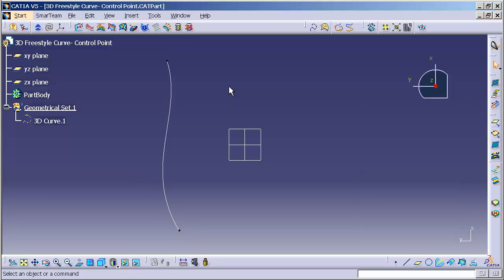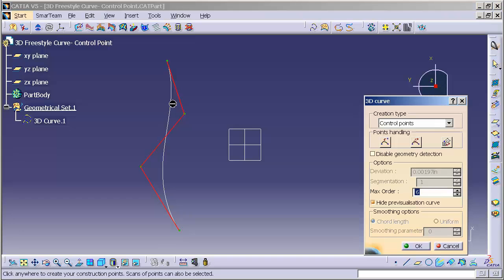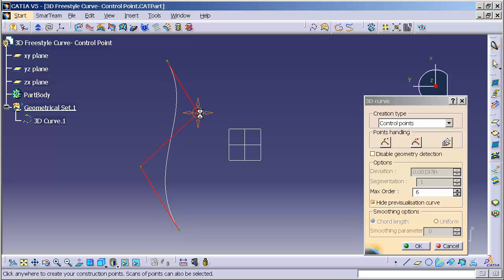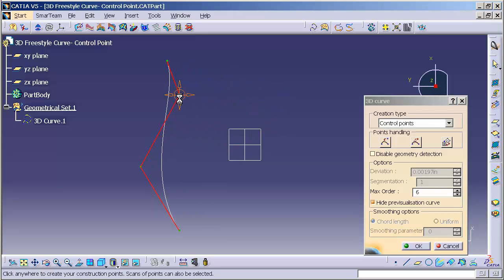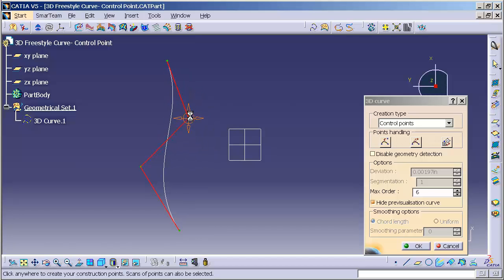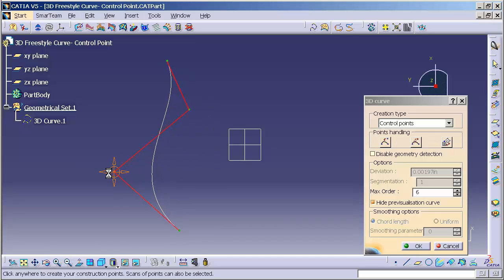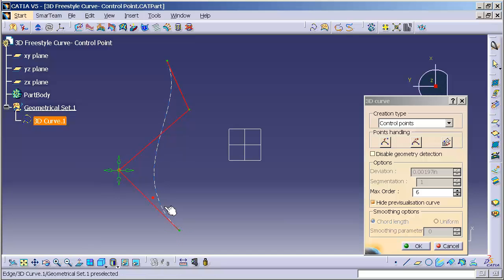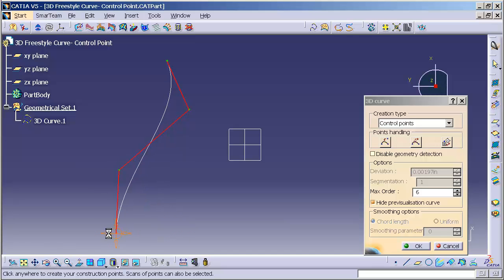Now if I come in and begin modifying this curve, I can double click on it. You'll note that I have the ability to change the shape by moving the location of the control point, for any of the intermediate points as well as any of the end points.